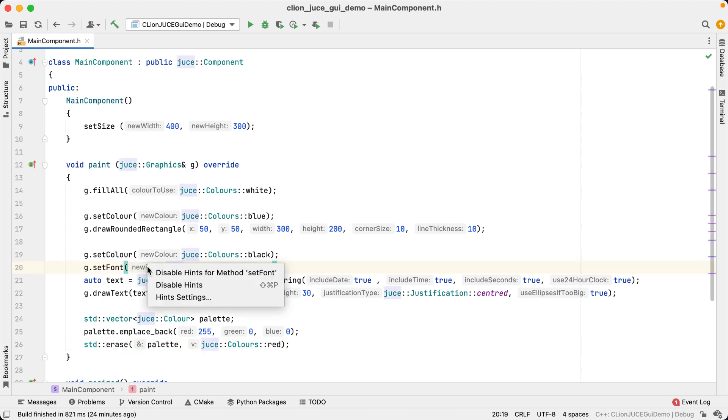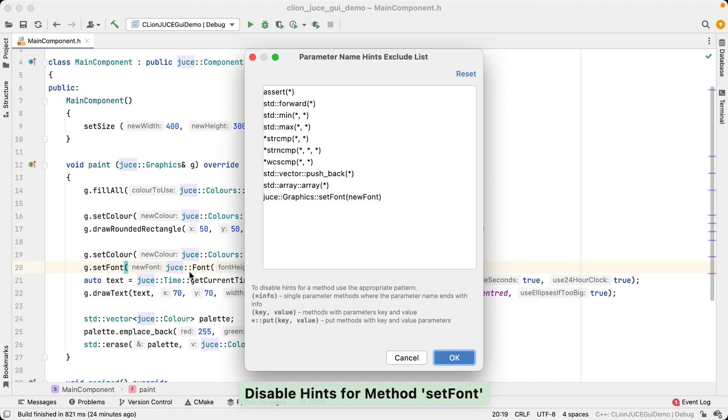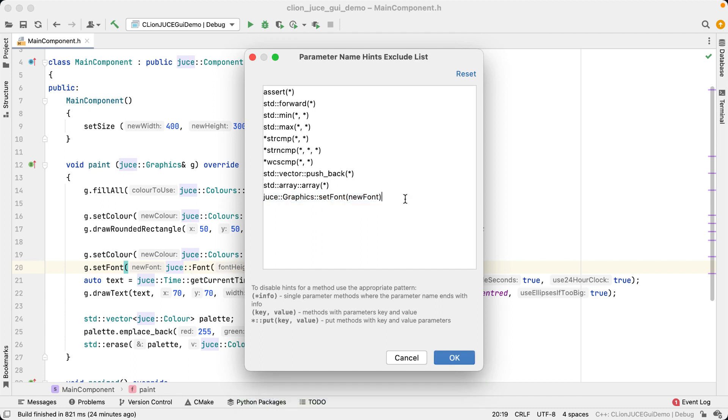Now, if you right click on a parameter hint, you also have the option to disable hints for a particular function call. Maybe it's a function you call very often and you don't like the hint to be displayed in that case. There is an exclude list here in the settings where you can specify all the functions for which you want to disable parameter hints. There's a special pattern matching syntax you can use here, which is explained at the bottom of this exclude list window.